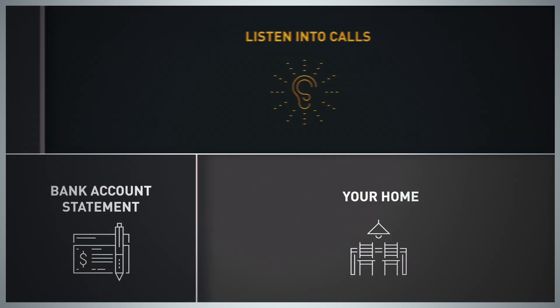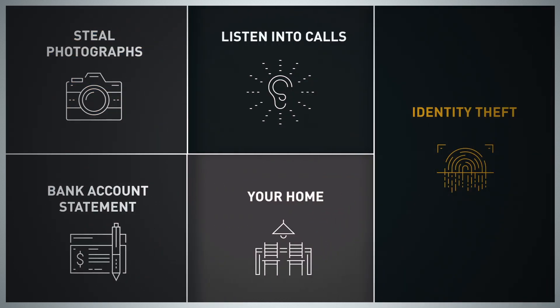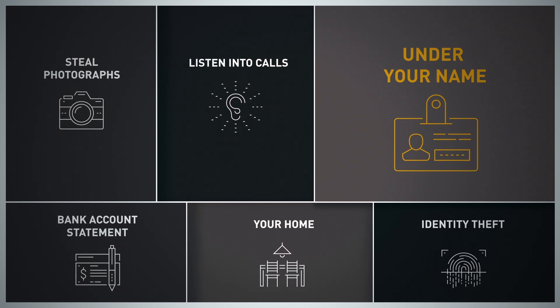steal your photographs, identity, or cause problems under your name.